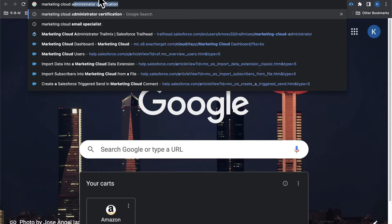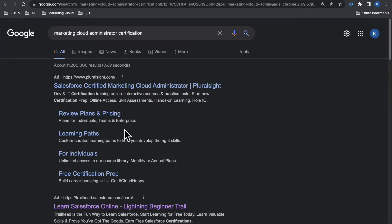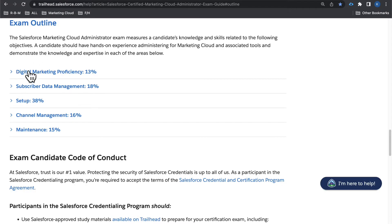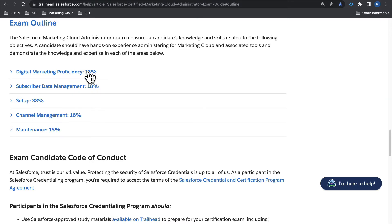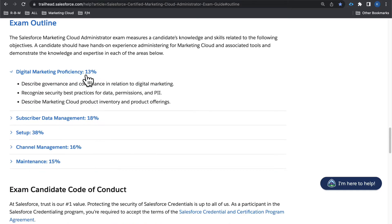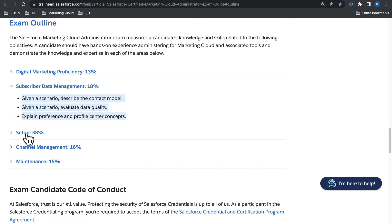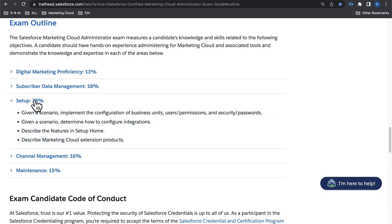Let's look at the Marketing Cloud Administrator Certification on Trailhead. What we're going to see is digital marketing proficiency all the way down to maintenance — digital marketing proficiency, subscriber data management, setup, channel management, and maintenance. Each one of these sections on the Marketing Cloud Administrator cert equals up to 100%, and these are the things you're going to be tested on. If you click into a section, you'll see bullet points, and that's what you're going to be tested on.